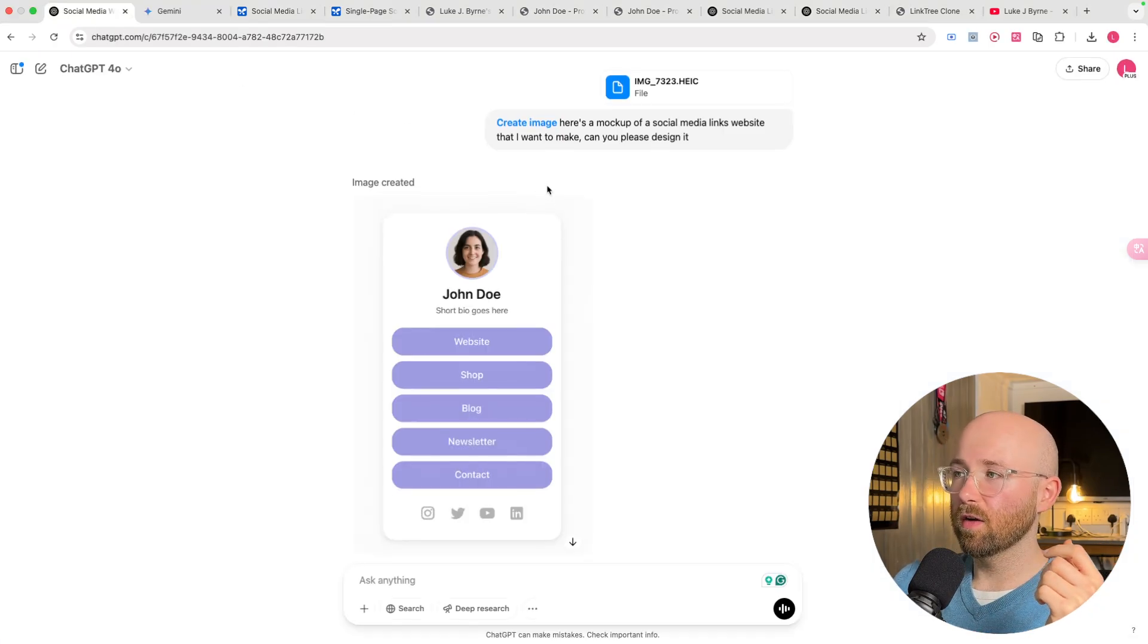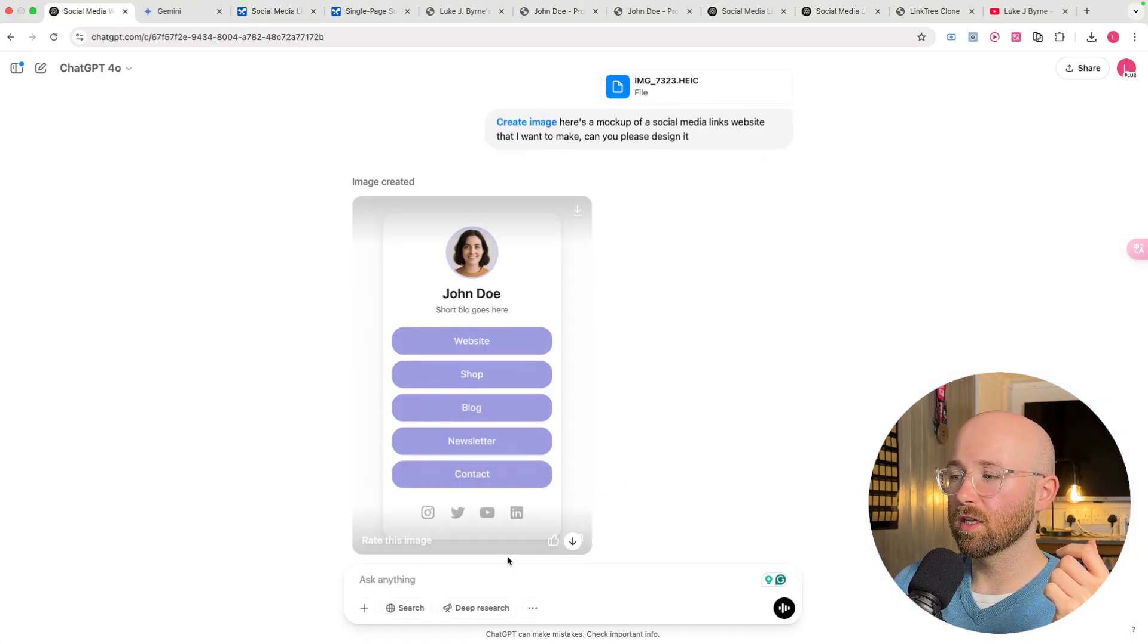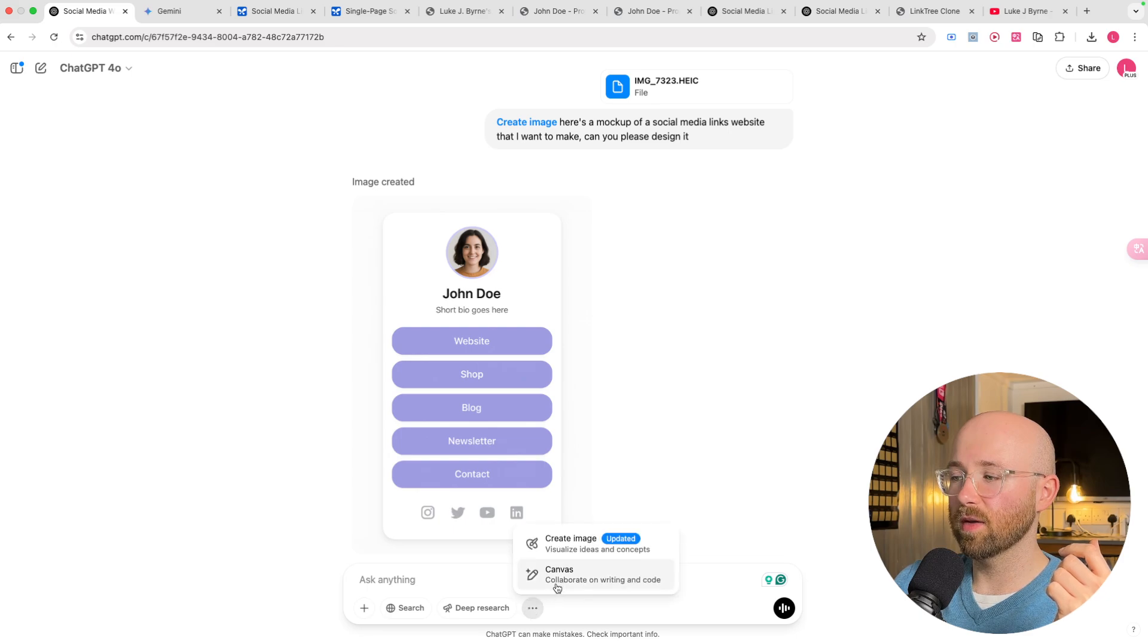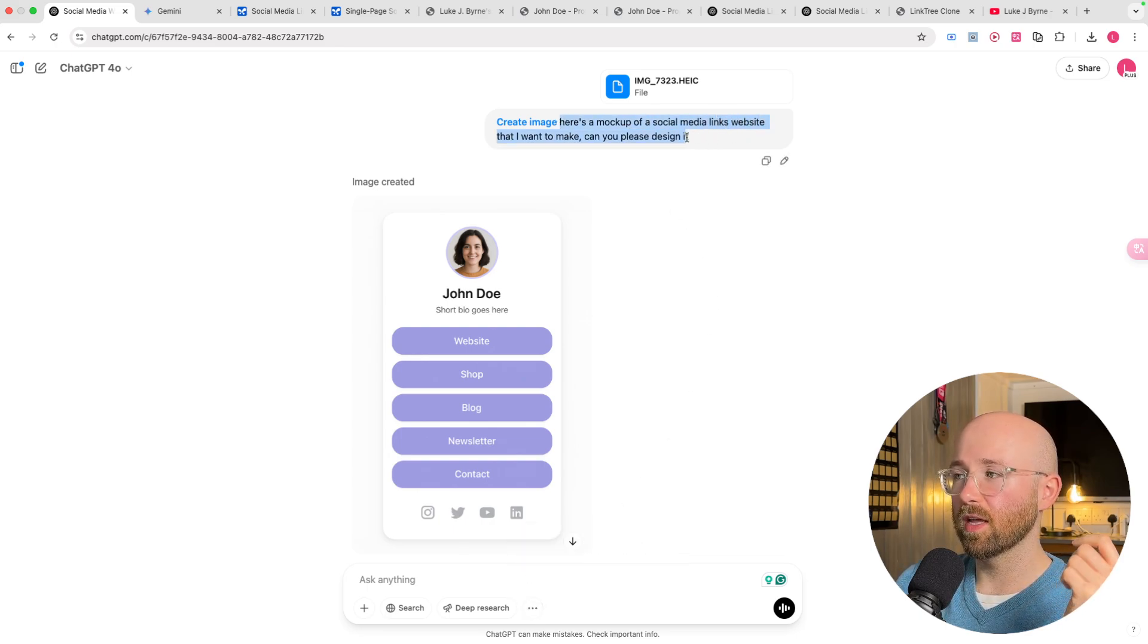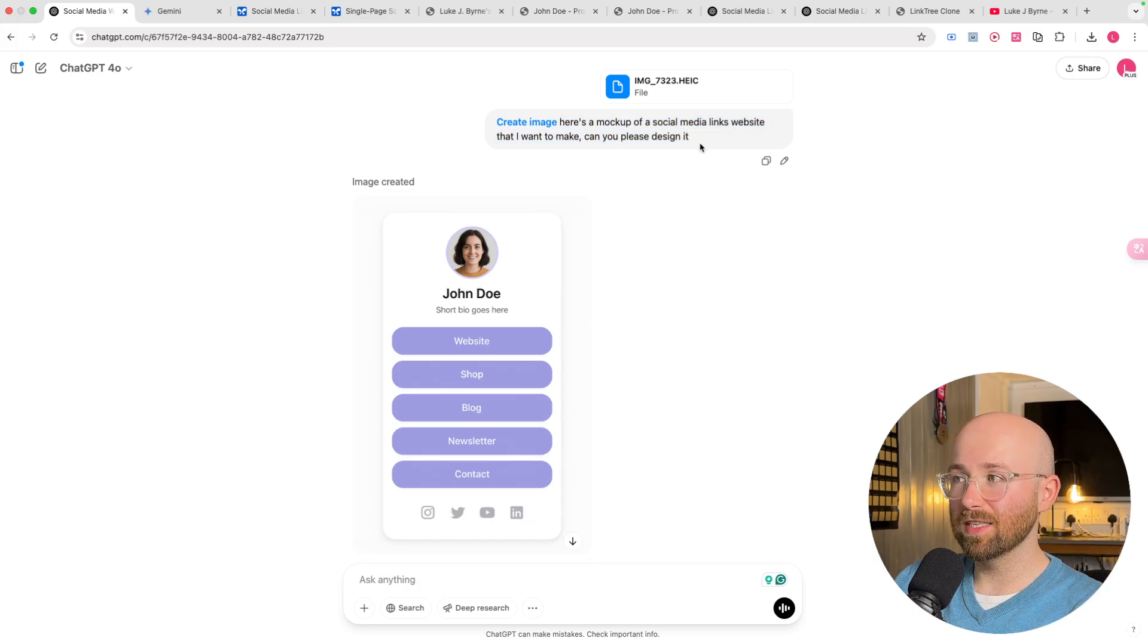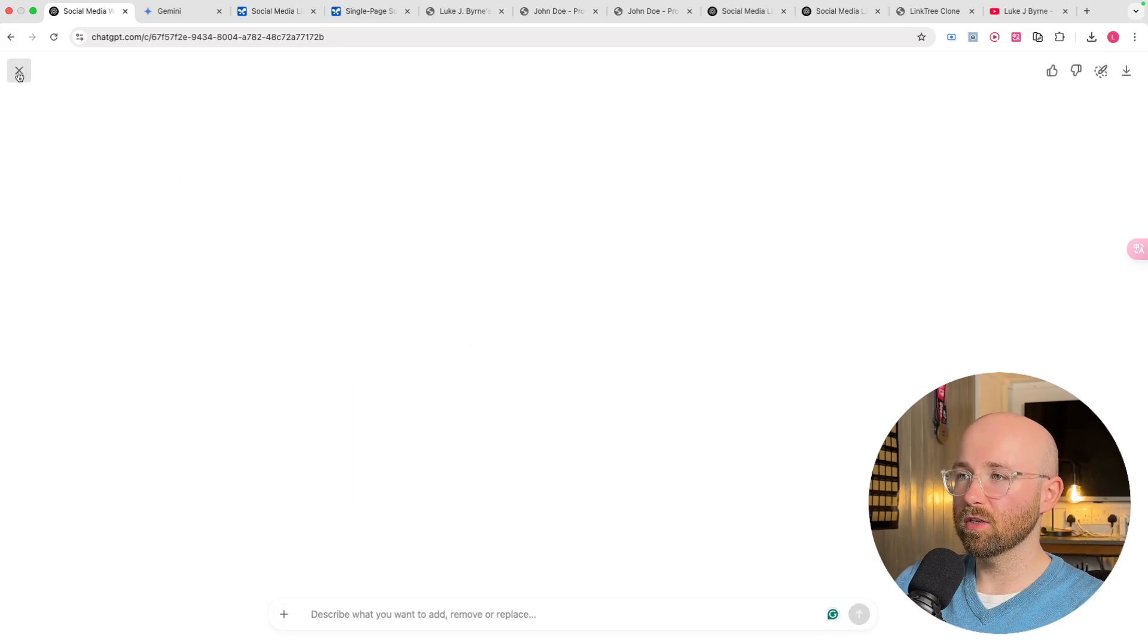So I first go to ChatGPT and I paste in the image. I select Create Image from here. And then I say, here's a mockup of a social media links website that I want to make. Can you please design it? And it designs this here, which is actually really good.